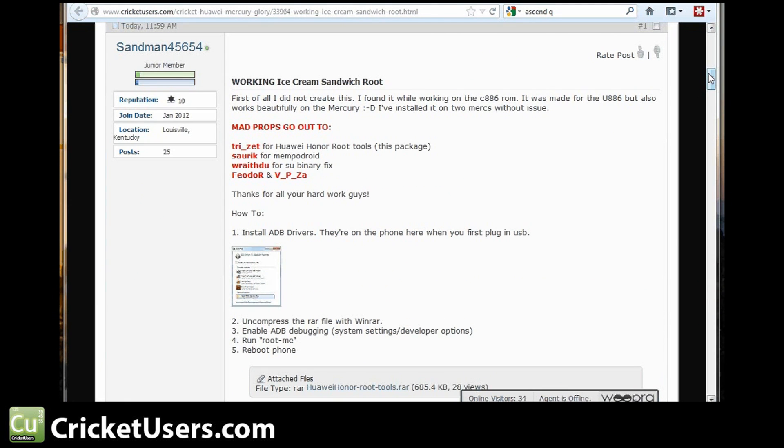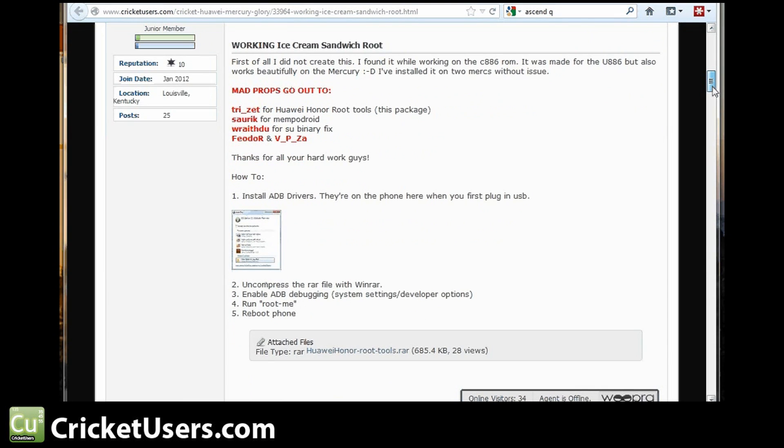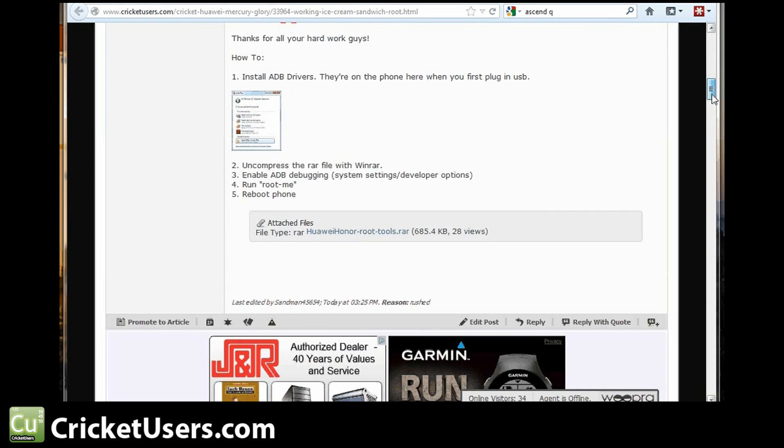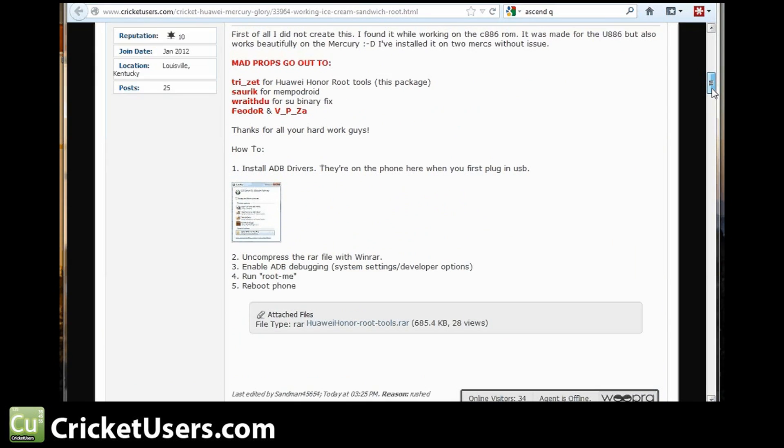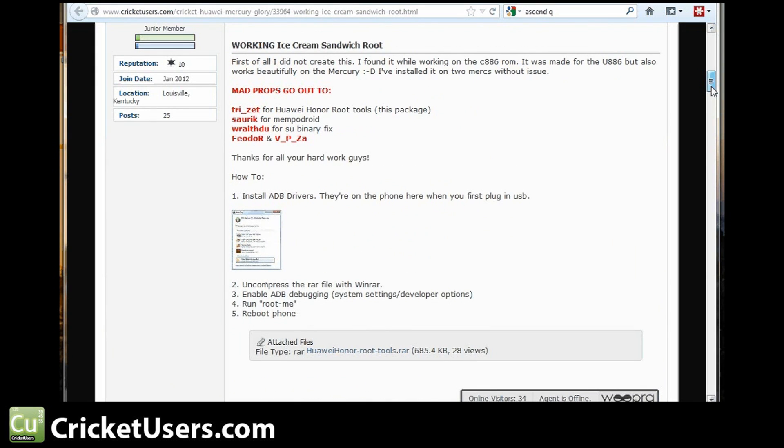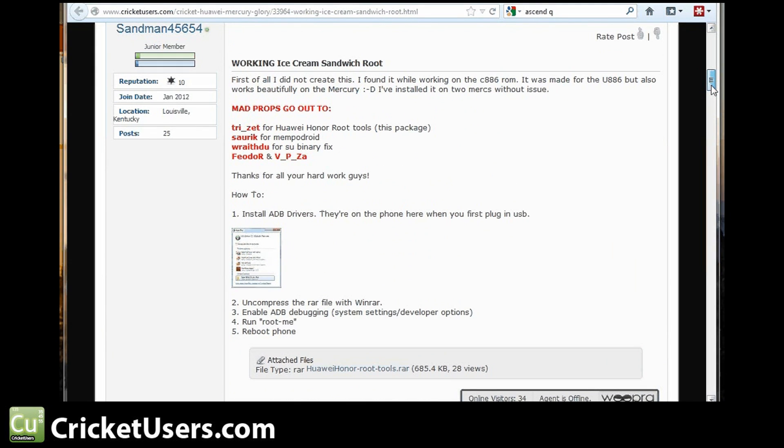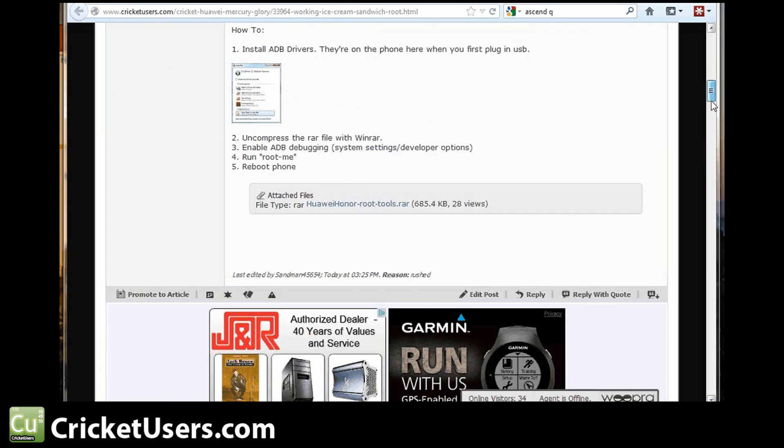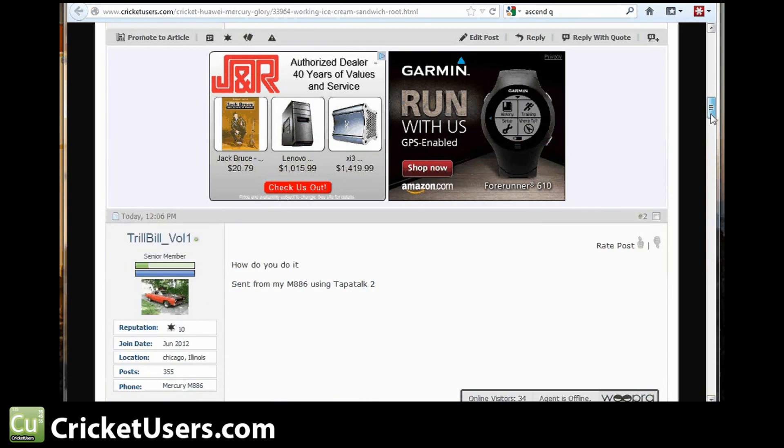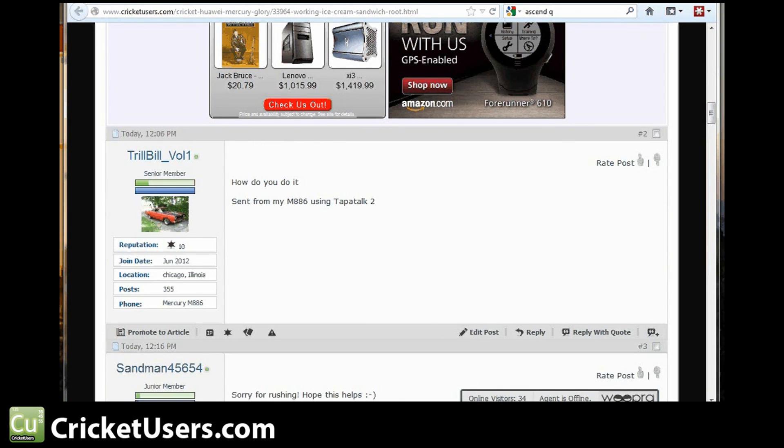Here's the information Sandman45654 posted about how to root it once you have Ice Cream Sandwich. Shoutouts go to some other people for getting that together.